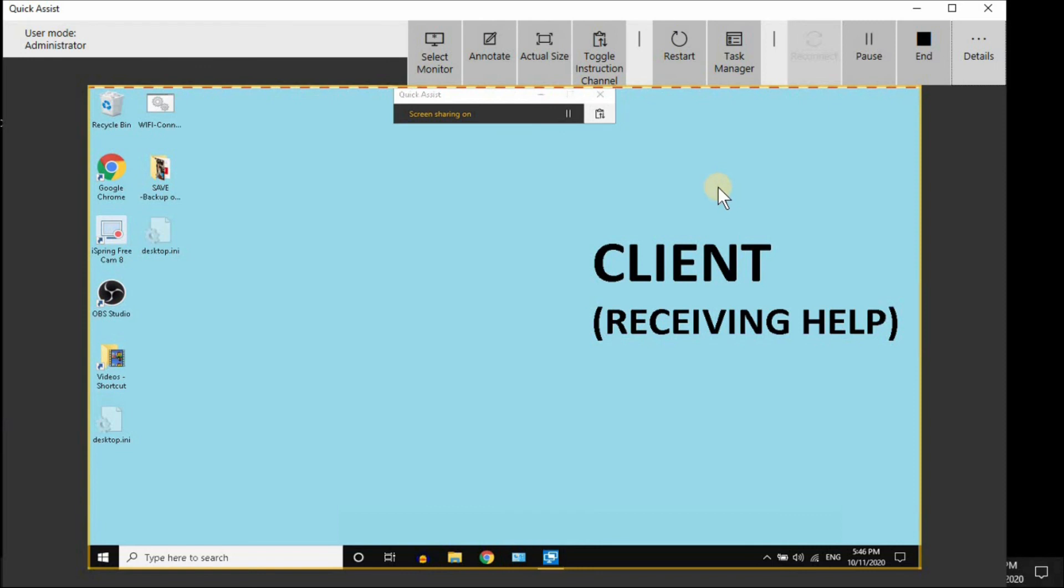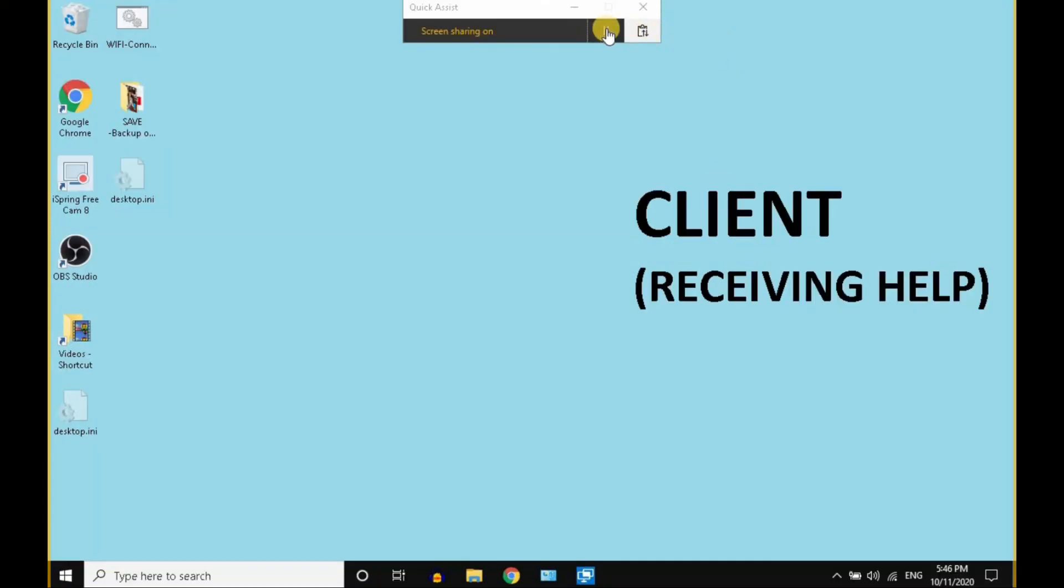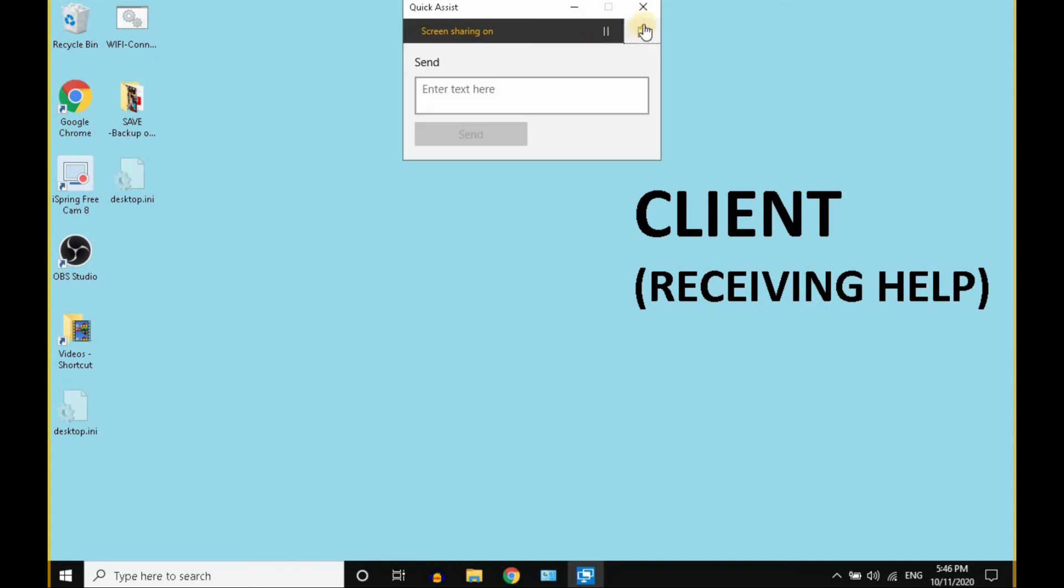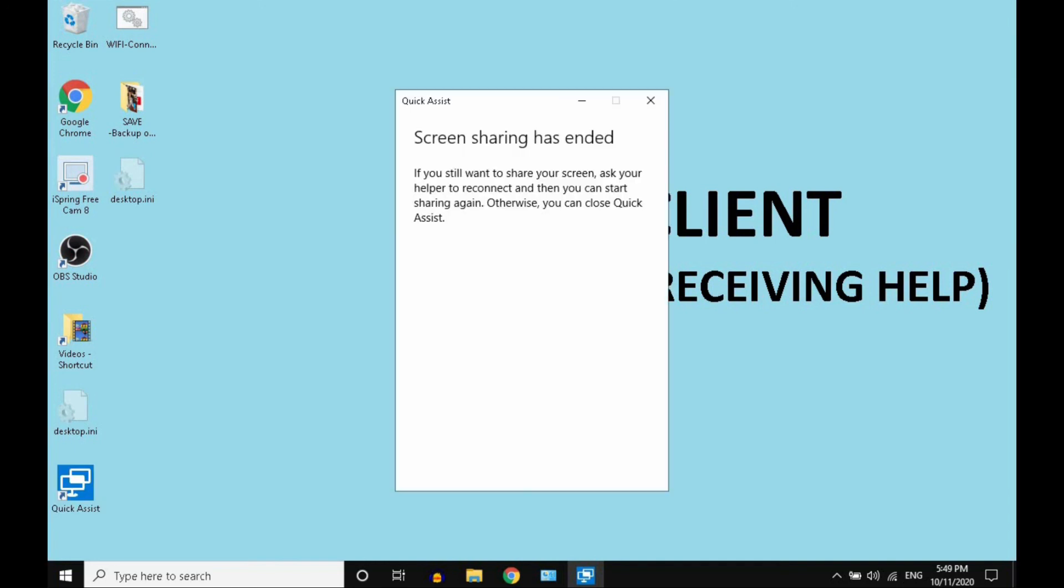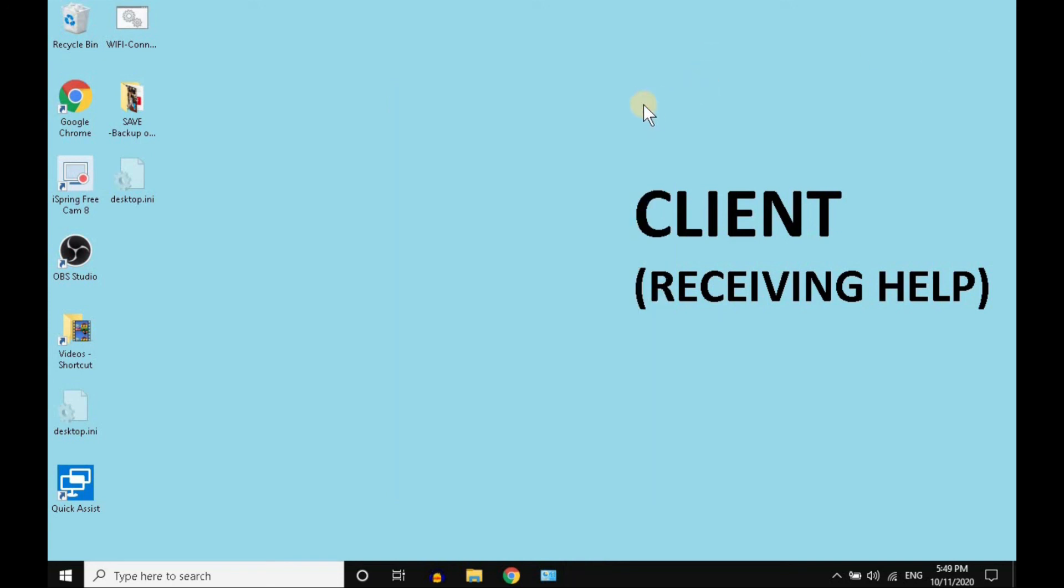I'm going to switch to the client. I'm on the client computer now. On their end, they can pause it, they can chat, and they can X out to stop the session. This is an awesome utility to provide technical assistance, which is even more important now that everything is virtual. I hope this is helpful. Thank you.